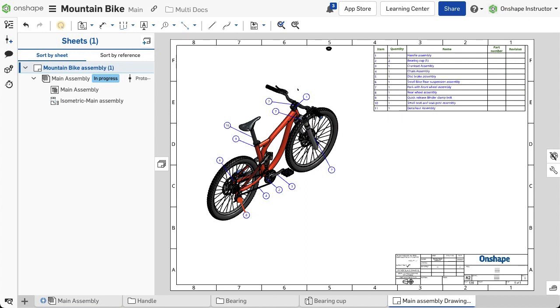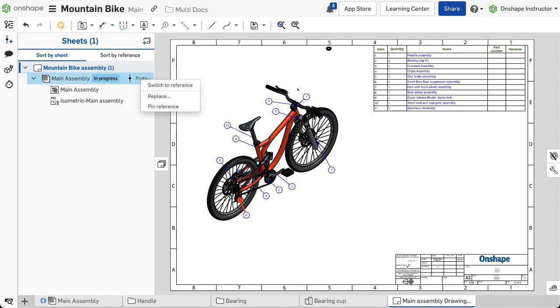You may also pin references on a drawing. First, reference a version of the part or assembly. Expand the Sheets pane, then right-click on the Reference and select Pin Reference from the menu.